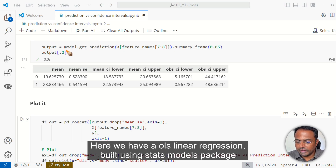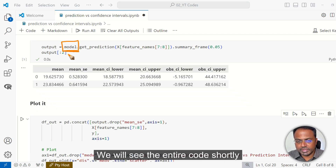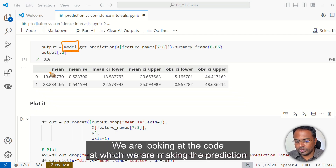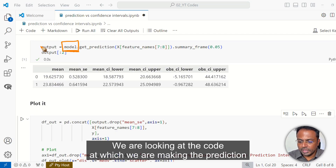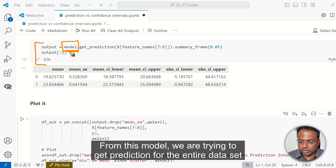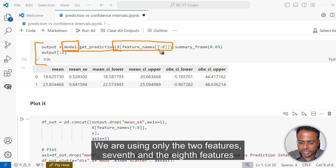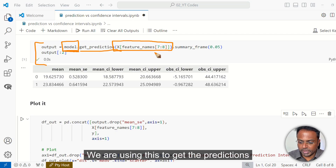Here we have an OLS linear regression built using the statsmodels package. The model is already trained. We will see the entire code shortly. We are looking at the code at which we are making the prediction. From this model, we are trying to get predictions for the entire dataset. We are using only the two features, the 7th and the 8th features.